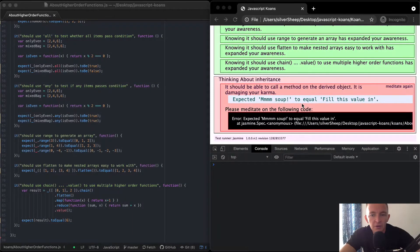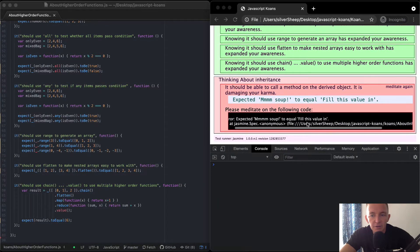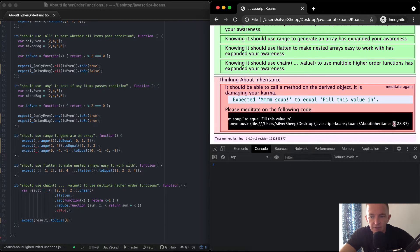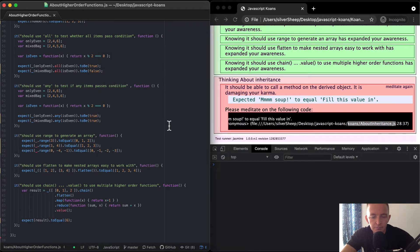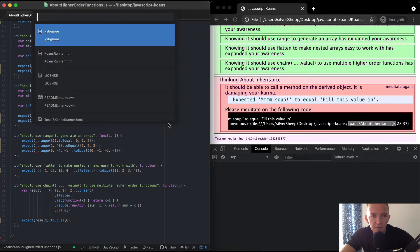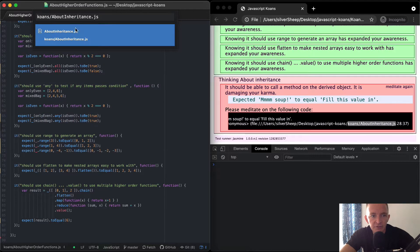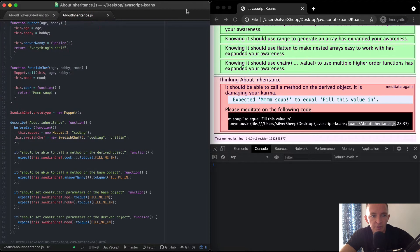Hello friends, welcome back. Today we're going to talk about inheritance. The next line that's failing is about inheritance — it's on line 28. I'm going to copy the file name and come over to Atom and press Command-P to match the file name quickly. I'll close the old one because we're complete with that. So we're going to get started.